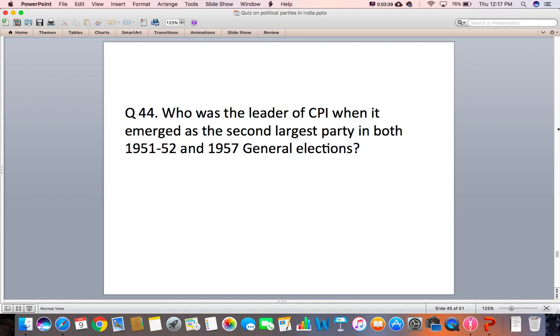Question 44: Who was the leader of CPI when it emerged as the second largest party in both the 1951–52 and 1957 general elections?